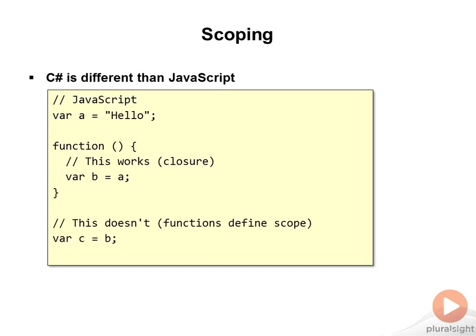But then using that b variable that's created in the function, outside of the function, fails because functions actually define a scope.